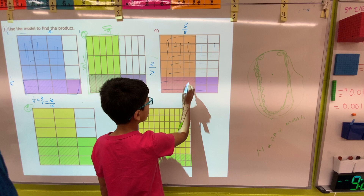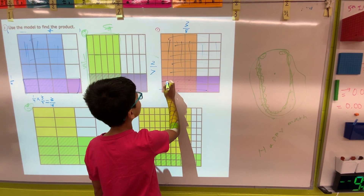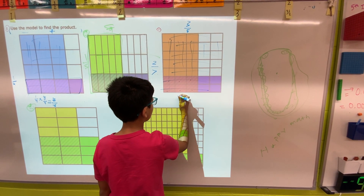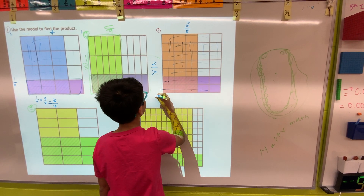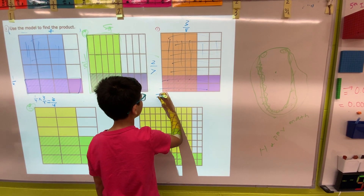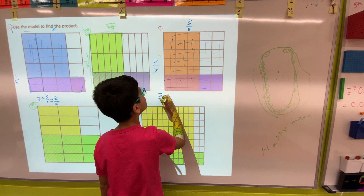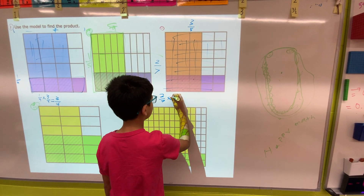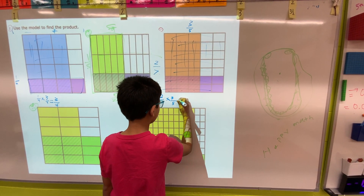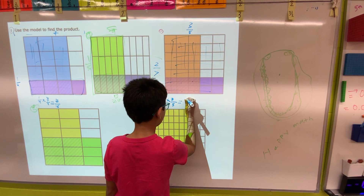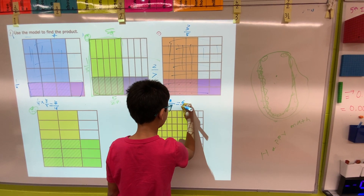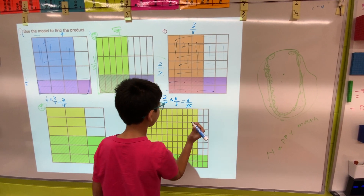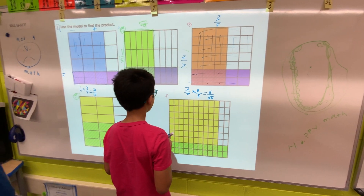We count the overlapping shaded squares: one, two, three, four, five, six, seven, eight — eight of thirty-five. Now let's multiply to check our work. We got it right — it's six thirty-fifths.